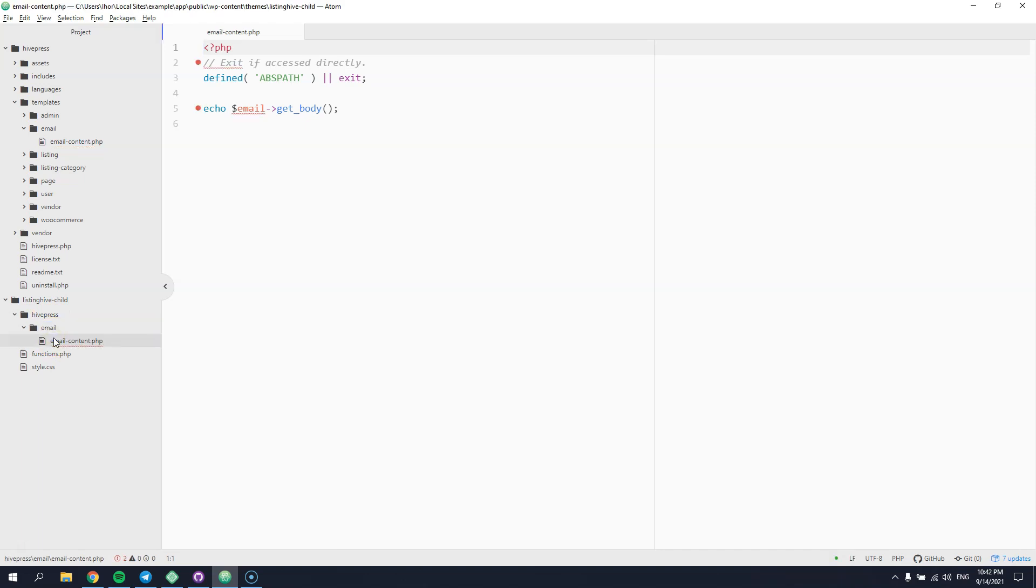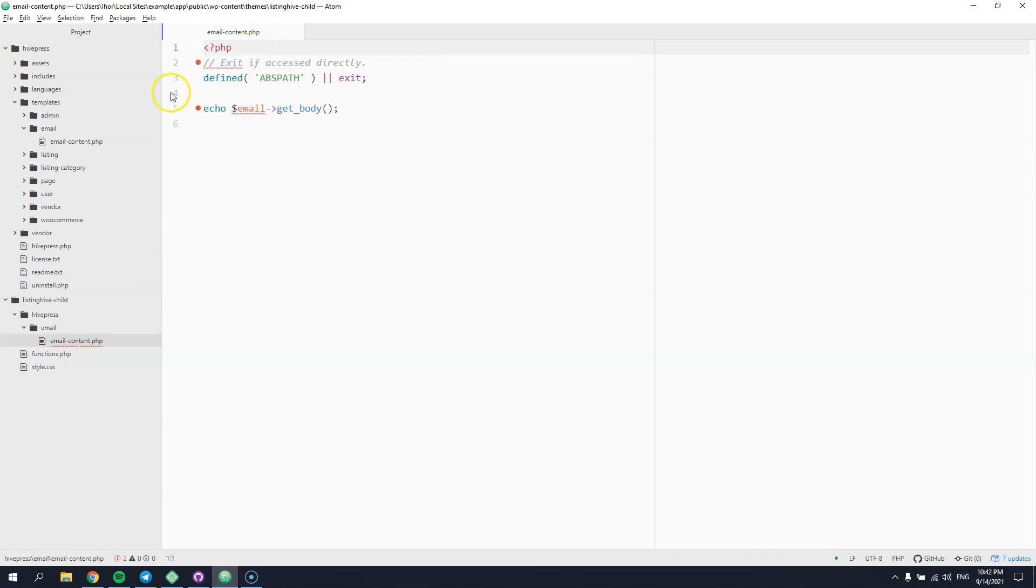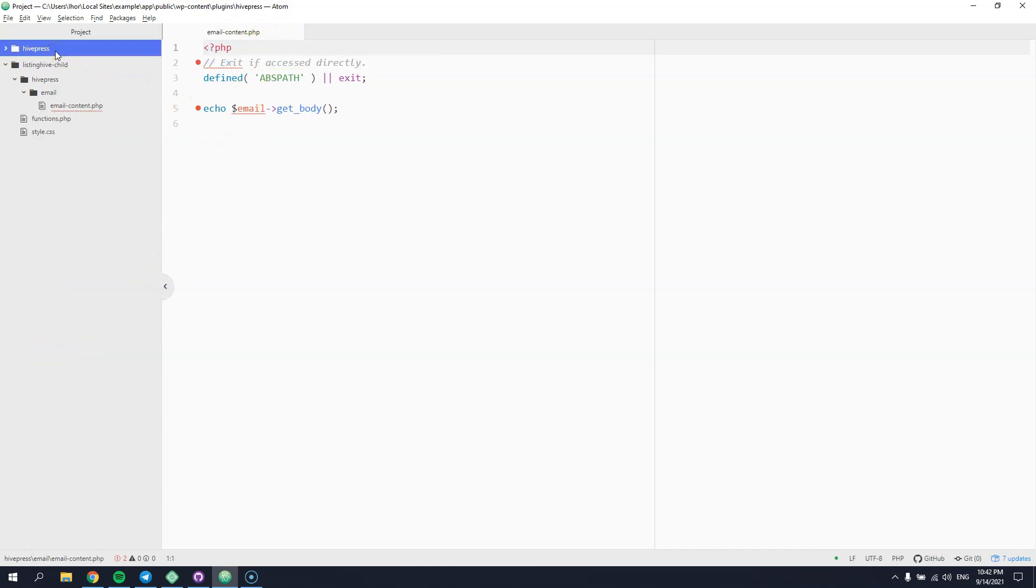OK, now our copied template file overrides the default one and we can easily customize it. For example, let's add our own HTML layout to the email template. I have already found a free responsive HTML email template and copied it. Please follow the link in the description if you want to use the same one.